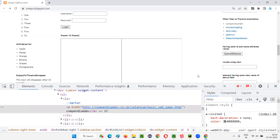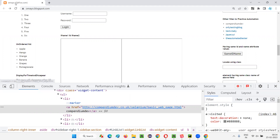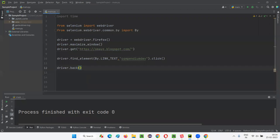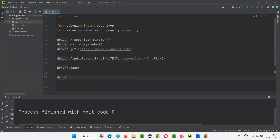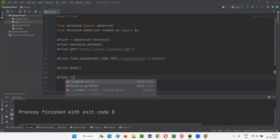Now again, I want to go to the page from where I came back — that is the test pages or compendium dev page. So I want to select this browser forward option. For that, I have to simply use the command driver.forward.